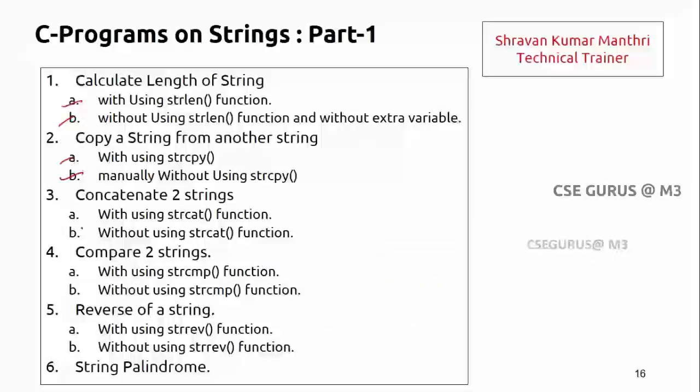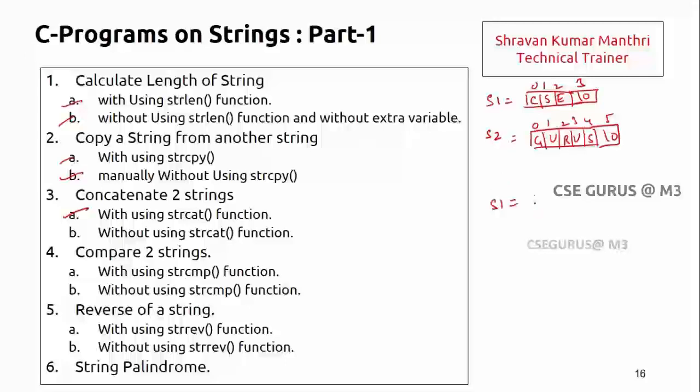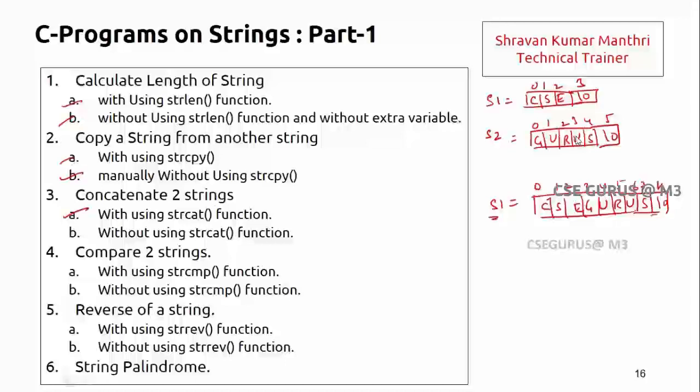Now concatenating two strings with using string cat function is completed. Now without using string cat function, how to concatenate? I'll take s1 equals to something like CSC and s2 is something like GURUS. Now I want to concatenate. I want to make s1 equal to the complete string, so this is the output I want to get.